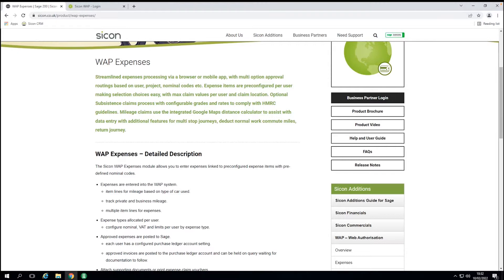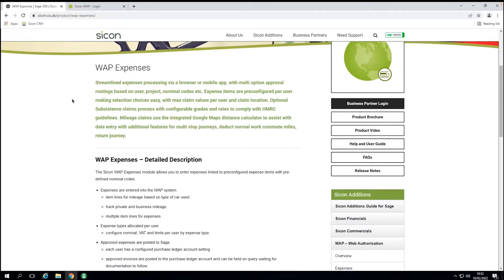Today we're going to focus on the expenses piece. You should be able to see the Saicon webpage here — all information about our products is available on our website. So, what is WAP? Essentially we take the Sage 200 platform and provide an additional framework around it. We use a browser for users to access the process of requesting — whether that's an expense, a purchase order, or holiday — and send that request through to approval. Once approved, it gets sent through to Sage 200.